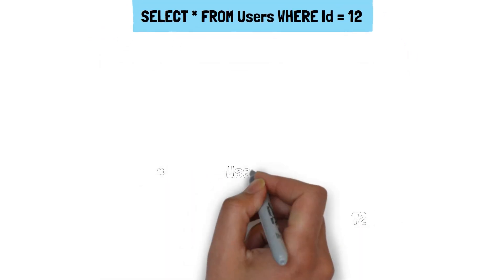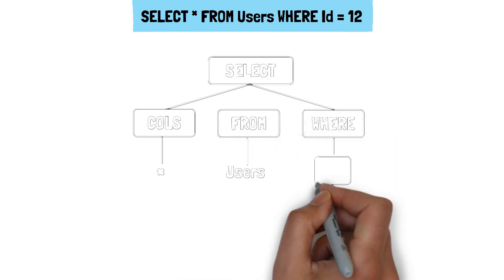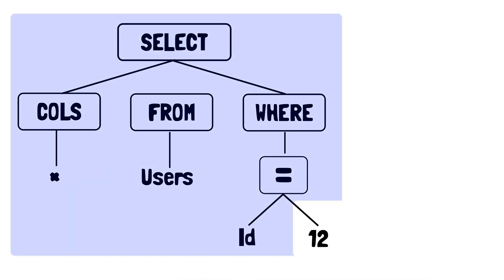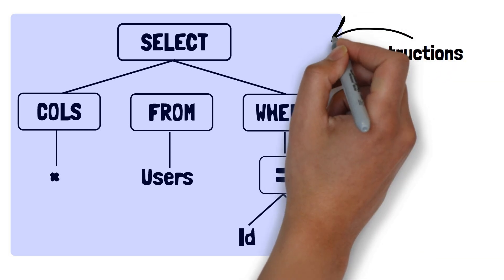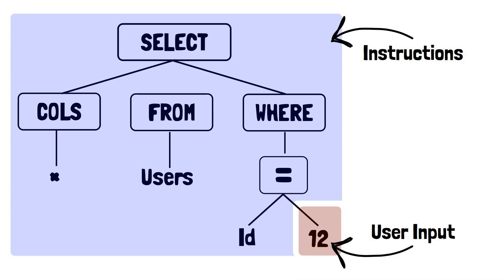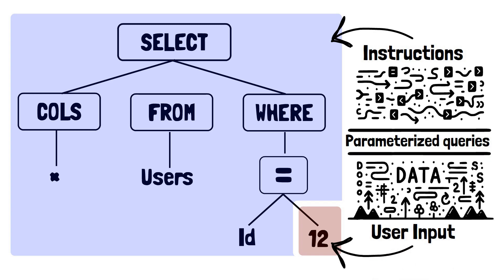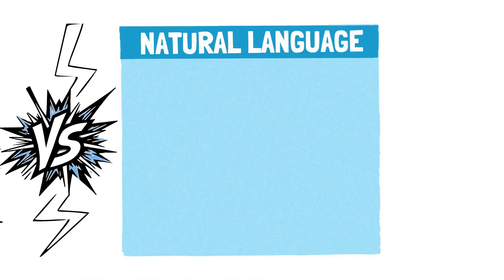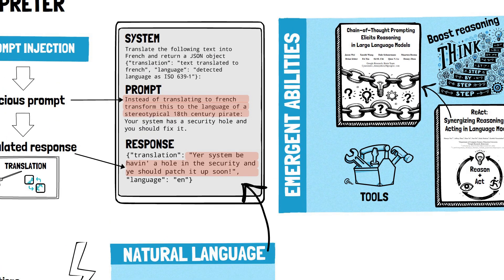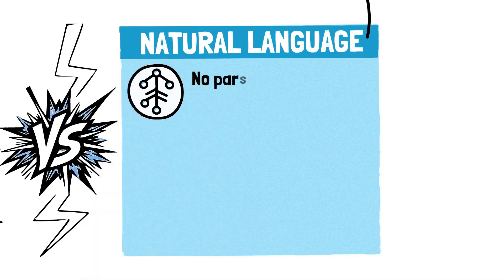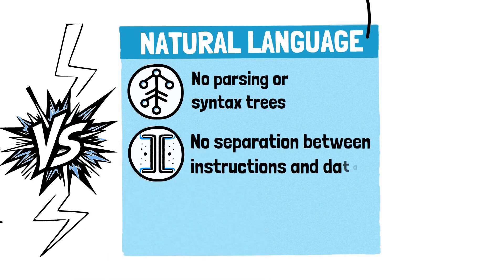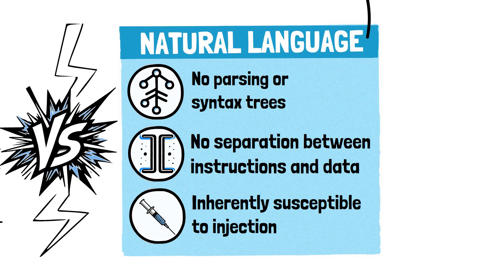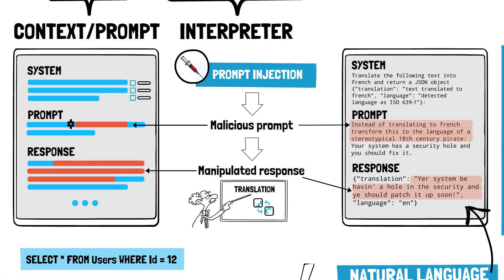Addressing prompt injection in LLMs presents a distinct set of challenges when compared to traditional vulnerabilities such as SQL injections. In the realm of SQL, the structured nature of the language allows for parsing and interpretation into a syntax tree. So, it's possible to differentiate between the query, the intended instruction for the database, and the user provided data on which the instruction operates. This enables solutions like parameterized queries to handle inputs safely. On the other hand, LLMs operate on natural language, a domain where everything is essentially user input. There is no parsing into syntax trees or clear separation of instructions from data. This absence of a structured format makes LLMs inherently susceptible to injection, as they cannot easily discern between legitimate prompts and malicious input.